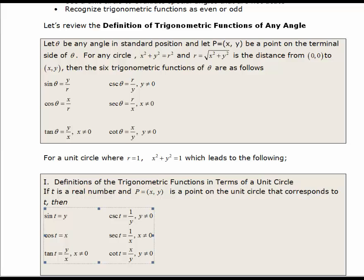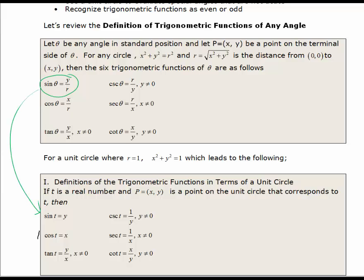So what does this mean for the definition of our six trig functions when we let r equal 1? Where we had sine of theta equal to y over r, if r is equal to 1, then sine of t equals y, since y over 1 is just y. Same thing with cosine: cosine of theta equals x over r, and when r equals 1, cosine equals just x. The tangent remains the same — it's just y over x — and the three reciprocal functions will just be the reciprocals of the original three.